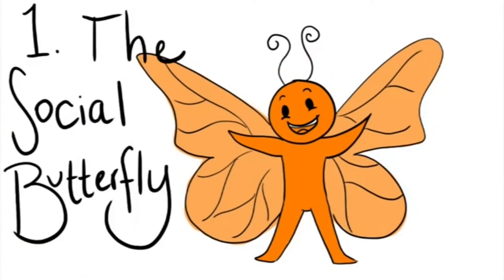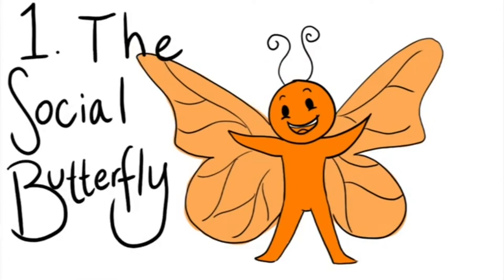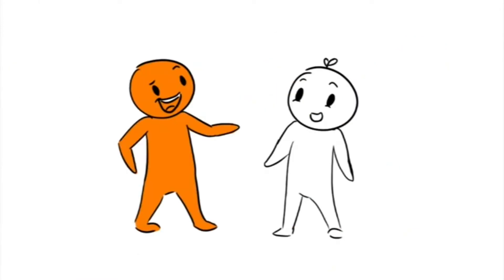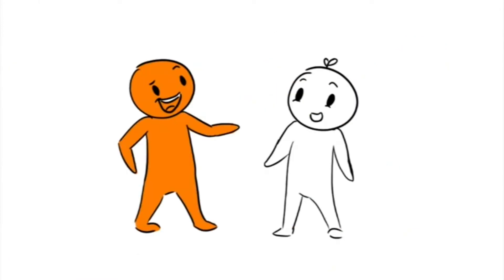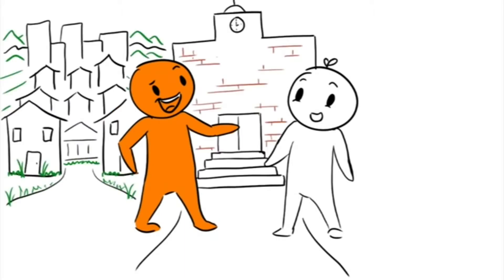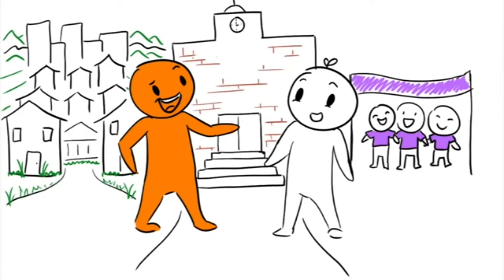Number one: The Social Butterfly. This type of friend is likely one of the very first made when joining any new social environment, like a new neighborhood, school, or club.